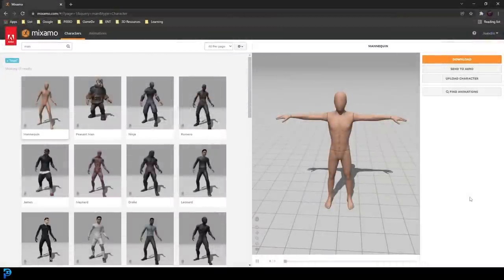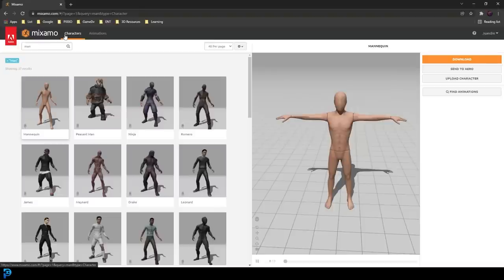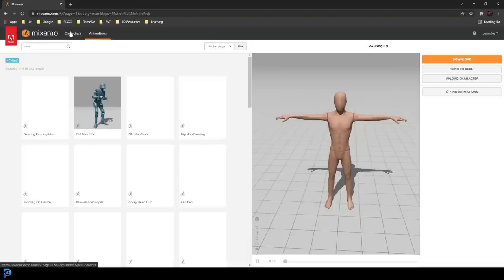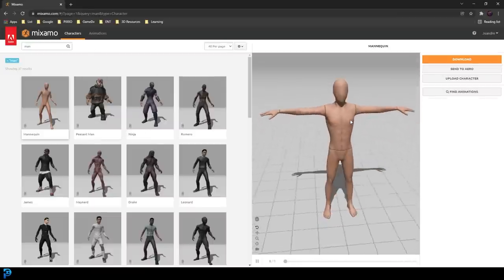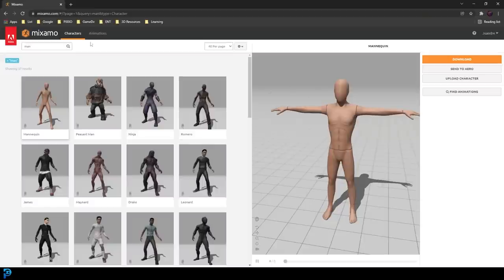Once you have an account for Adobe Mixamo — I'll put a link in the description below — you just create an Adobe account and sign in. Once you open up Adobe Mixamo online, you'll see there are two tabs: one is the characters tab and one is the animations. With characters, you select a character, then you can go find an animation from the whole library. I already have the mannequin character, but if you want to find it just click on characters and type in 'man' and hit enter to search.